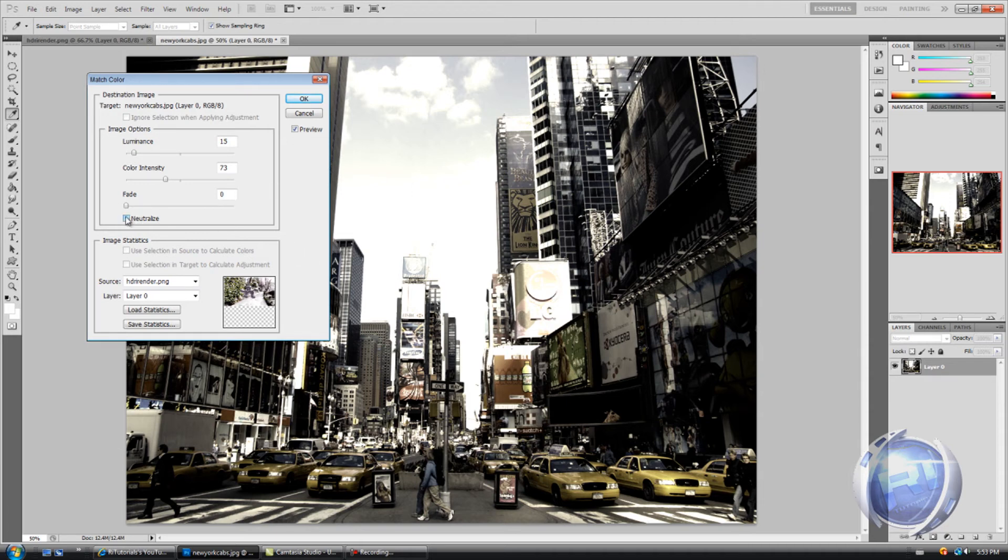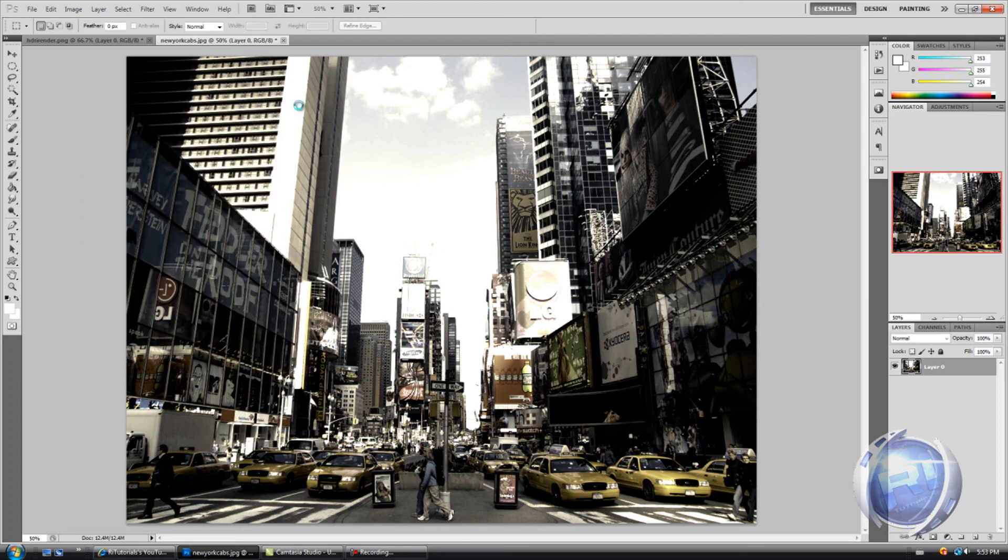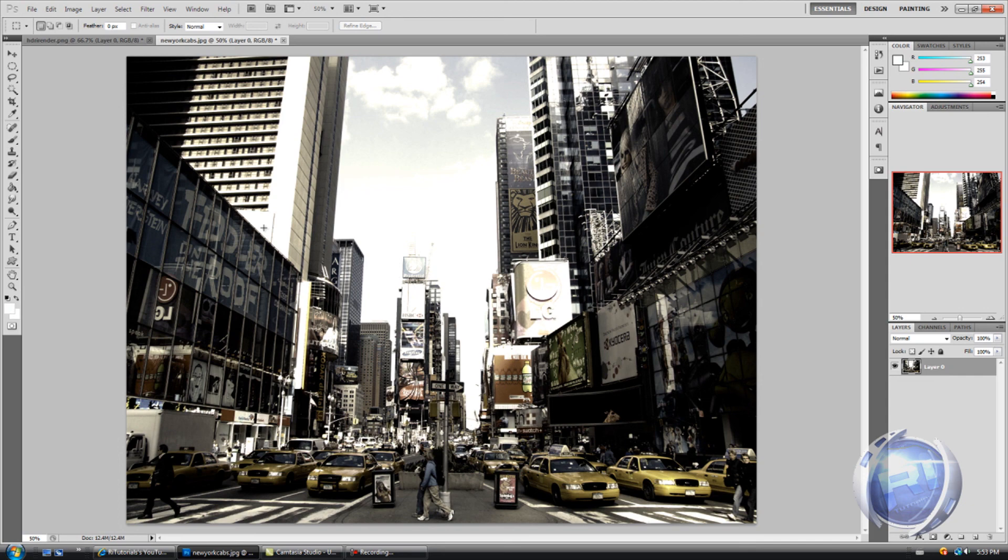And here if we check neutralize, it's gonna give more natural color, but I'm just gonna uncheck that to make it look more vintage. Okay, so thanks for watching guys, please thumbs up the video and subscribe if you haven't, and see you next time.